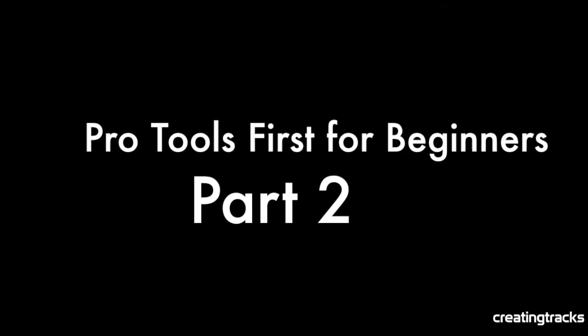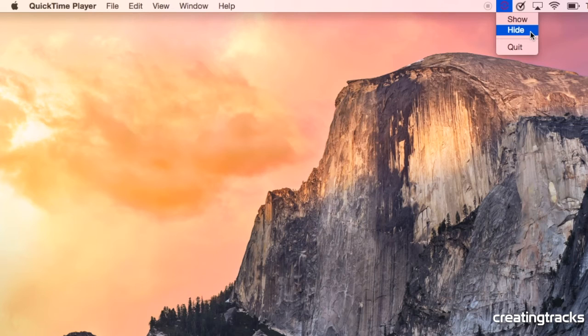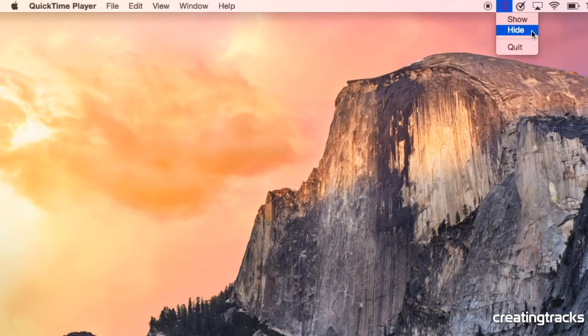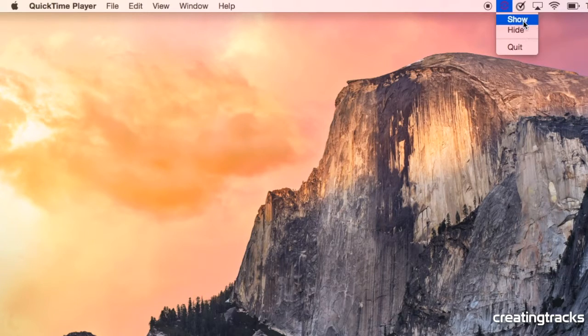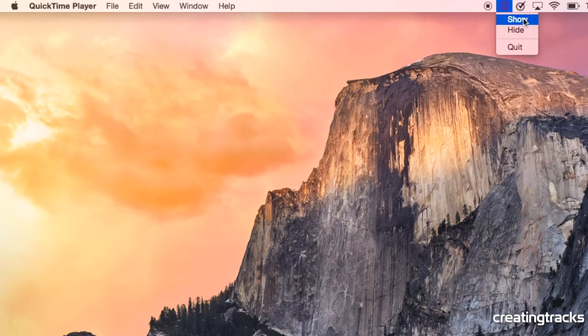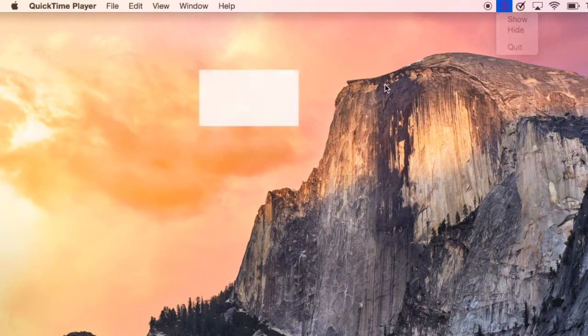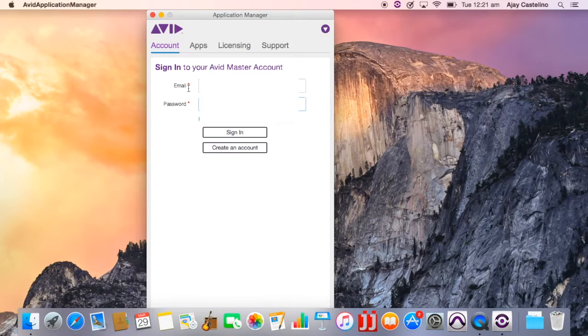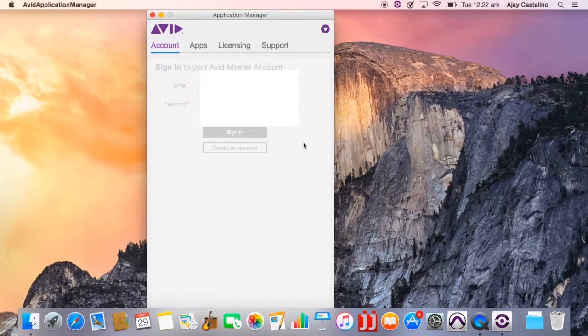So the first thing we're going to do is we're going to look at our screen. You've got Pro Tools, but on the top you'll see a little icon which has a show and a hide, and you click the show button. And what it's going to tell you is stuff that's going to happen. It's an application manager.